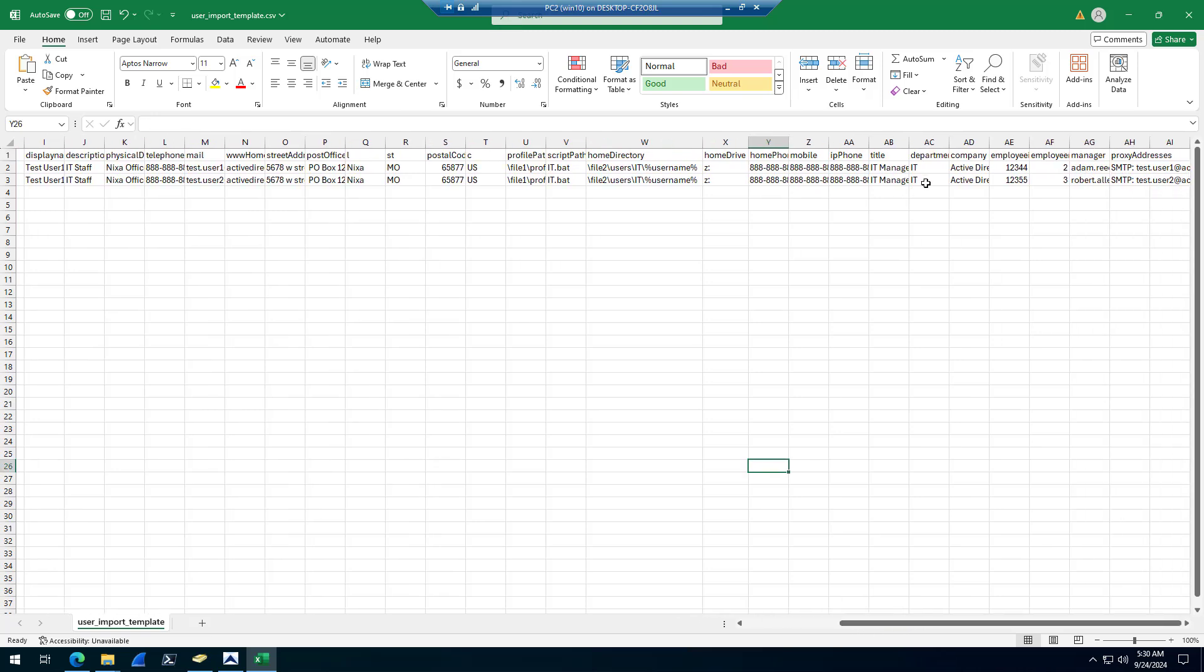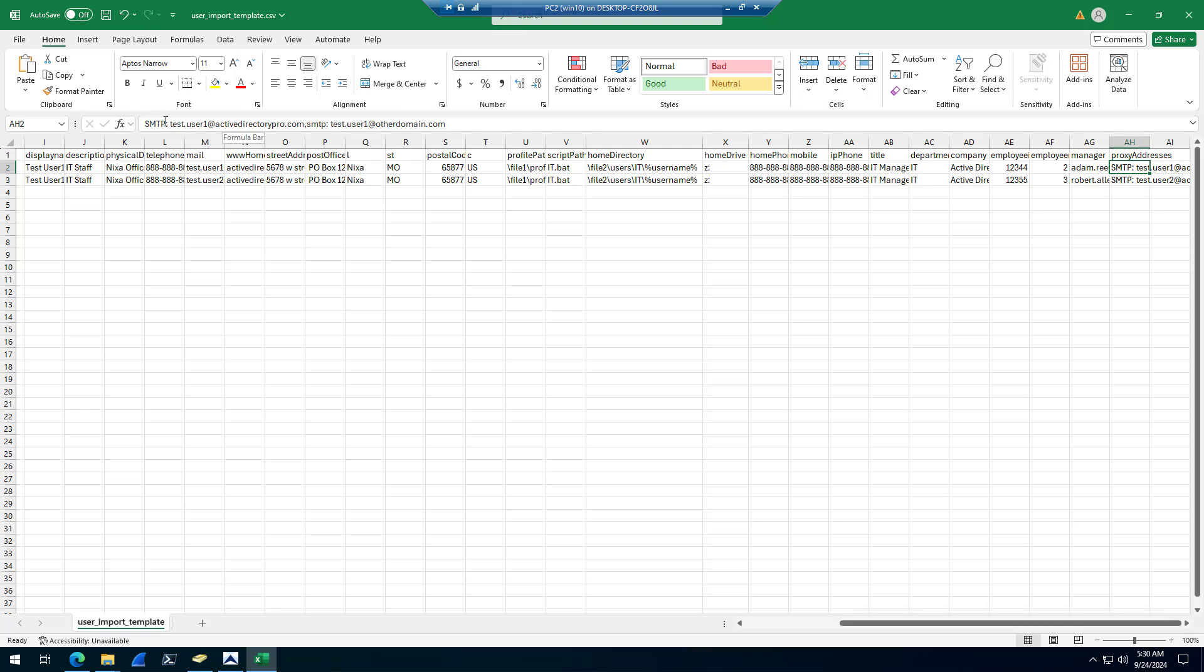You can see all phone information, employee numbers, managers, proxy addresses. You can do proxy addresses and do multiple by separated by a comma. You can specify a primary proxy address by doing a capital SMTP.